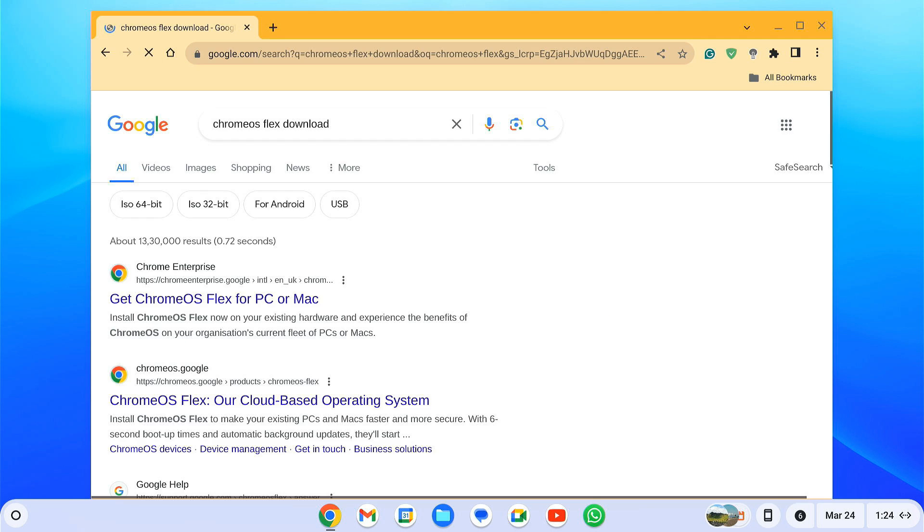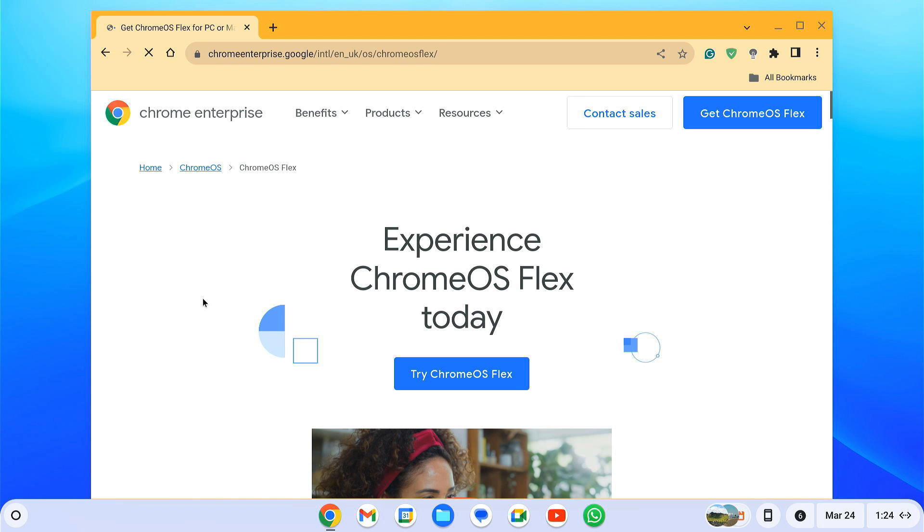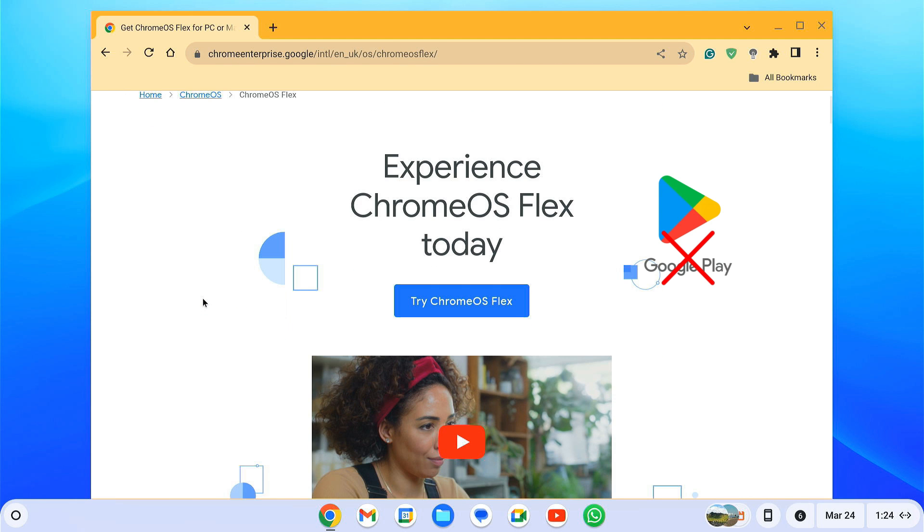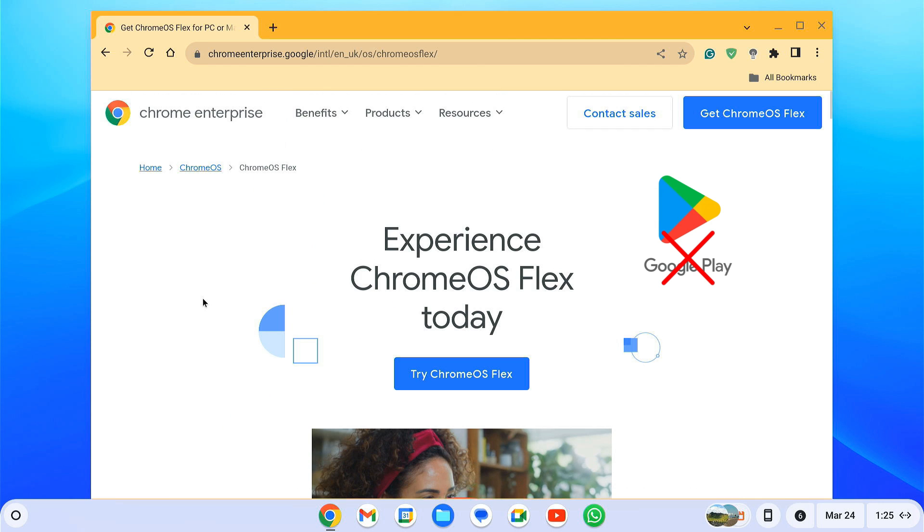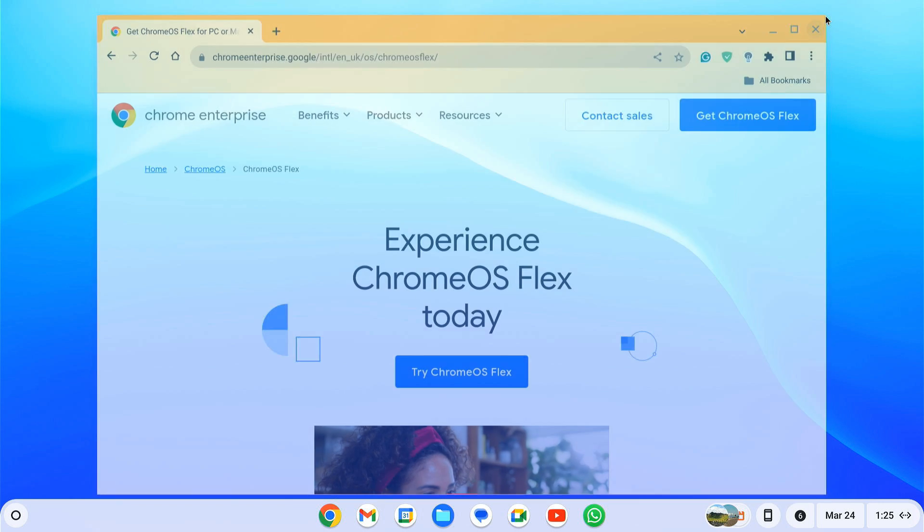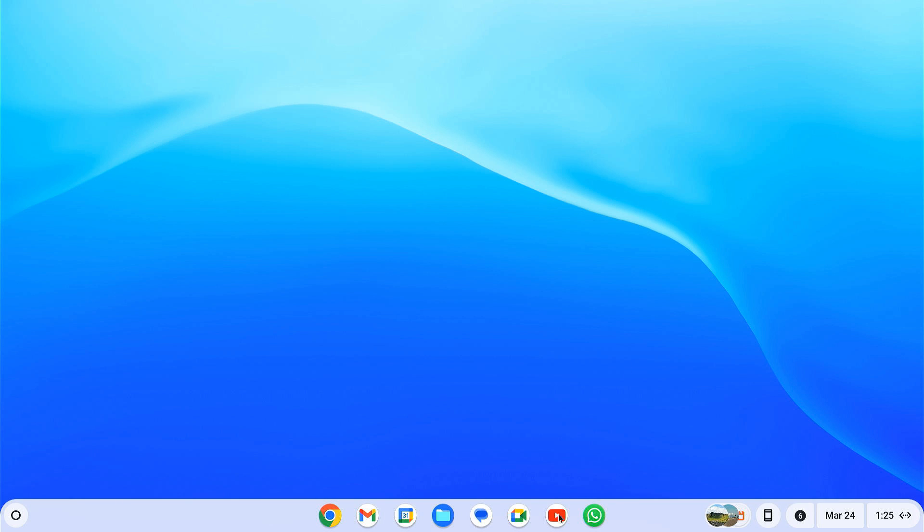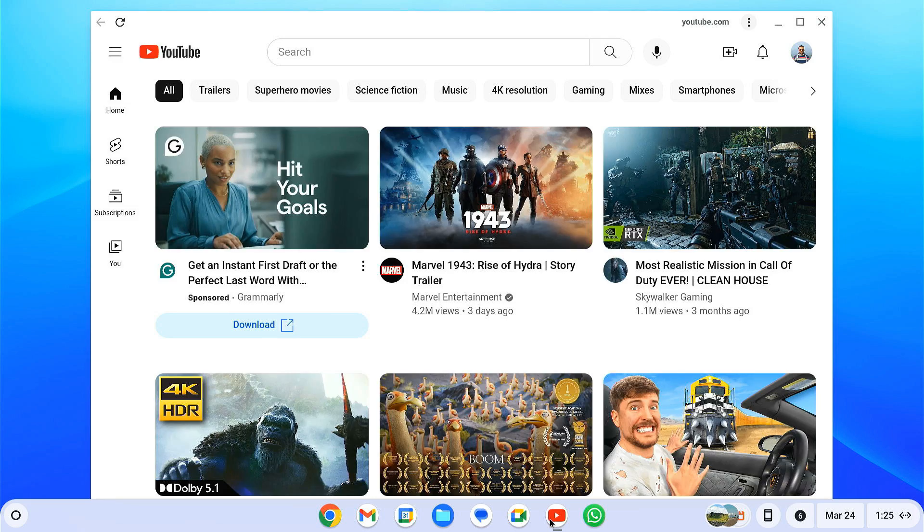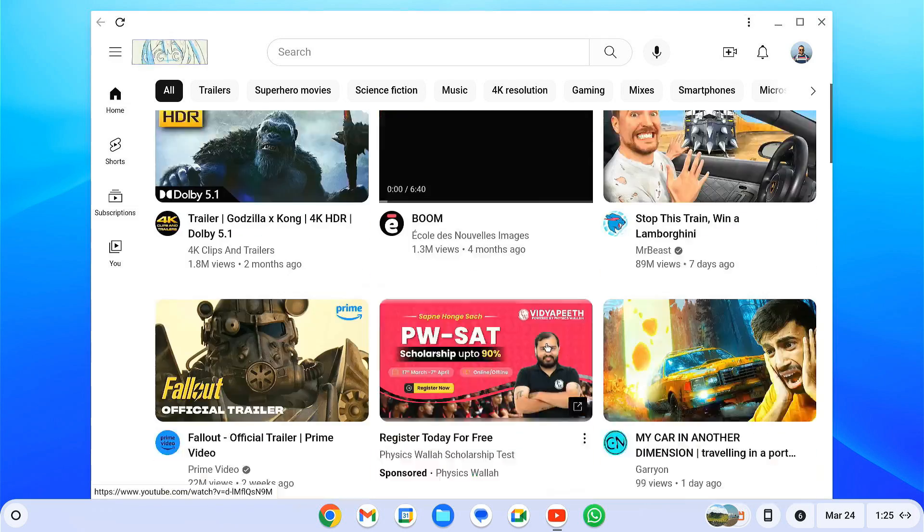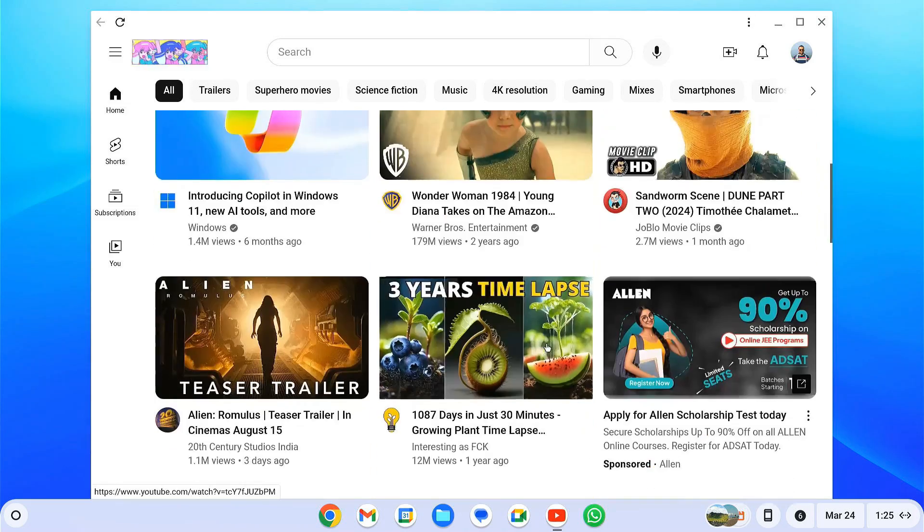Google launched another operating system called Chrome OS Flex for PCs and Macs, but it does not come with the Google Play Store, which makes it somewhat unpopular among tech enthusiasts. However, there is an unofficial way to download and install the latest Chrome OS on your laptop and PC.